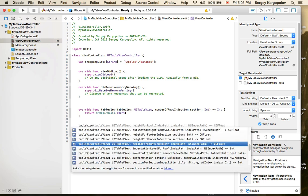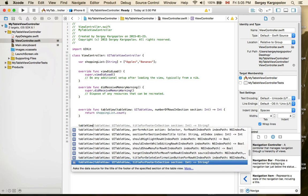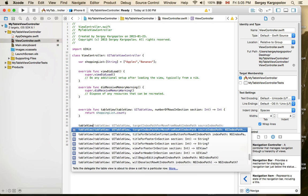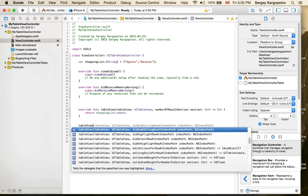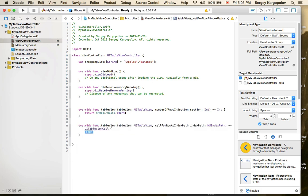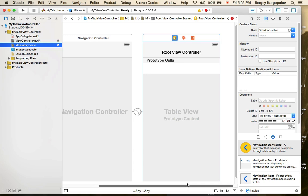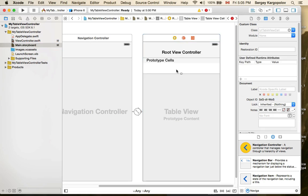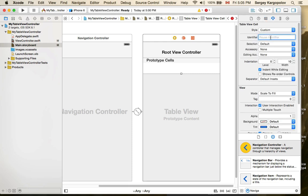The next function I need is 'cellForRowAtIndexPath'. I'll type 'tableView' and look for 'cellForRowAtIndexPath'. To reference a cell, I first need an identifier for it. I'll go back to my table view, select the cell, and assign an identifier — I'll call it 'myCell'.